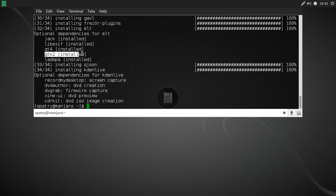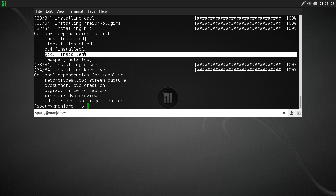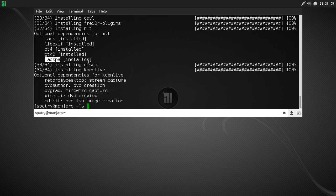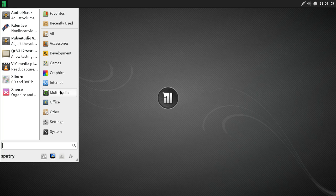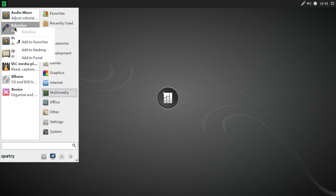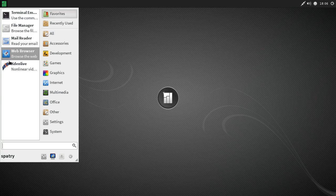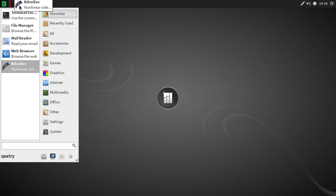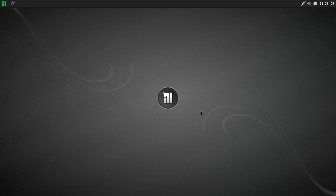GTK2 is installed, meaning if you use GTK2 theming Kdenlive will match your system's color scheme. LADSPA is installed but none of its plugins are installed yet — you'll need those for cool audio effects within Kdenlive. Let's open the program under Multimedia, then Kdenlive. For those using XFCE with the Whisker menu, you can right-click to add it to favorites, or drag it onto your panel to create a launcher.